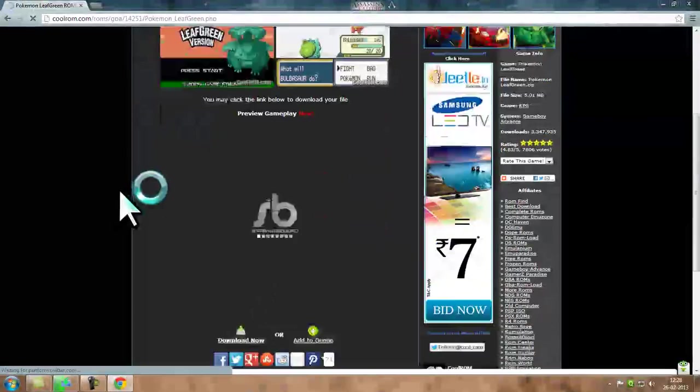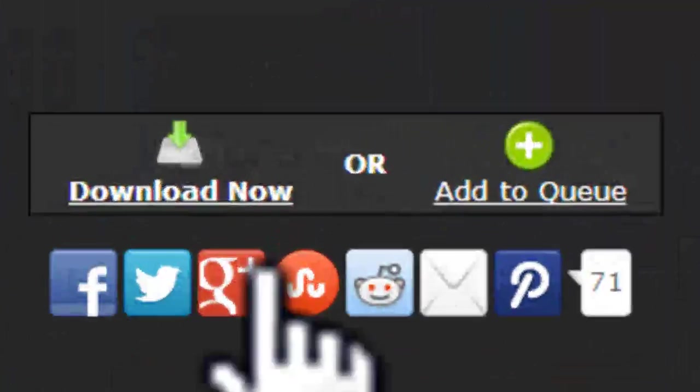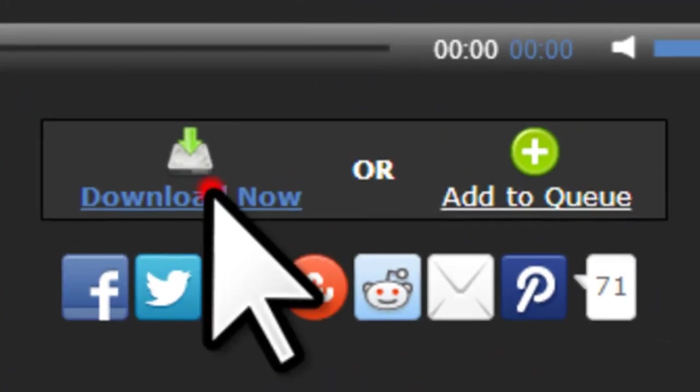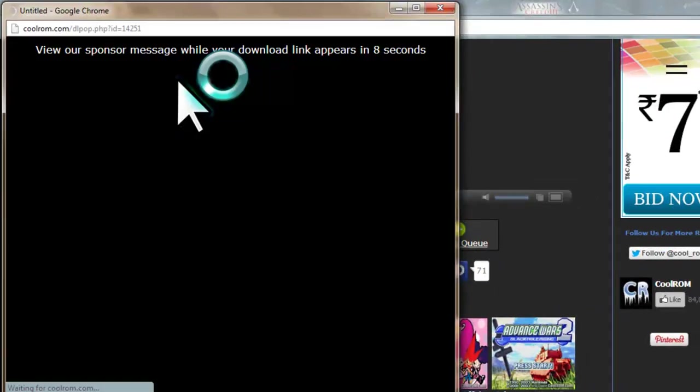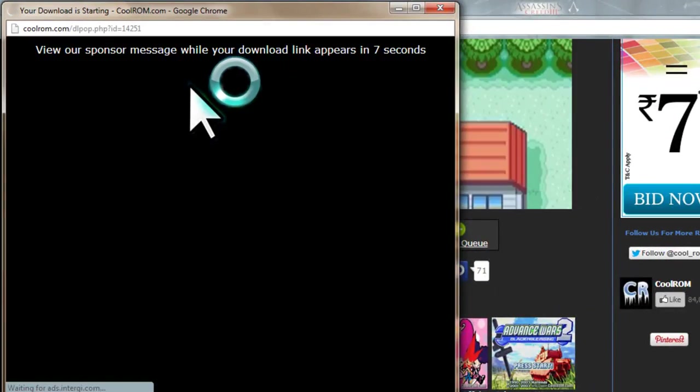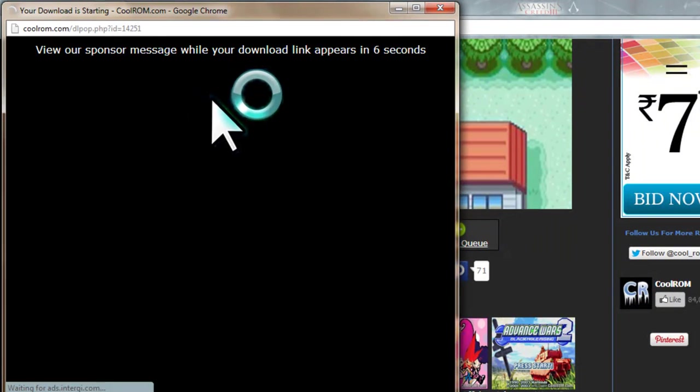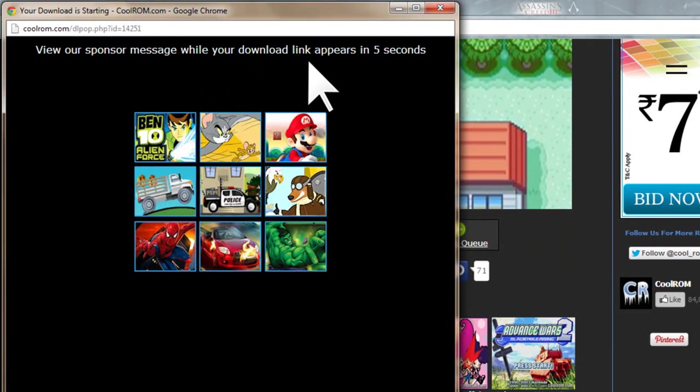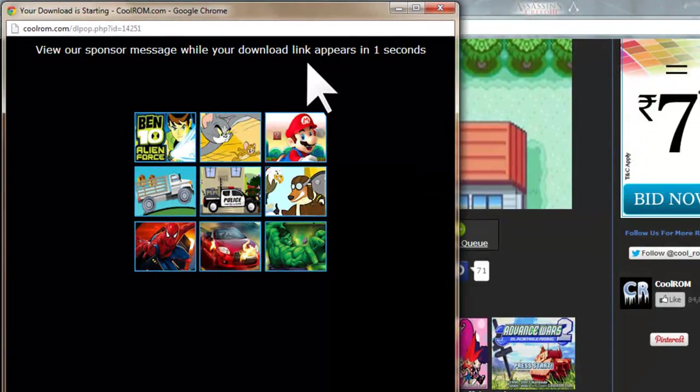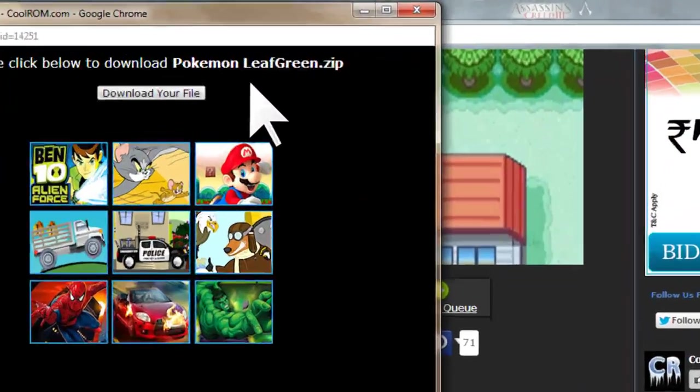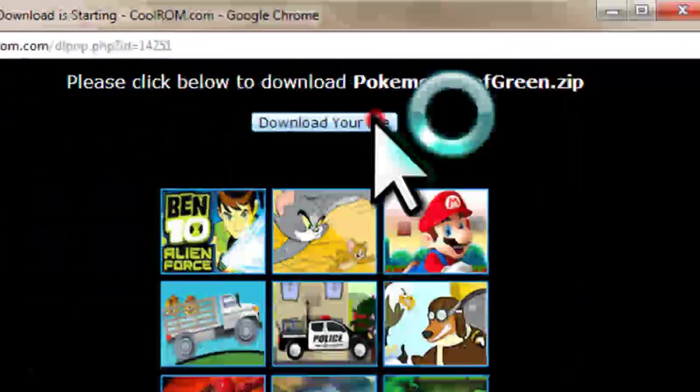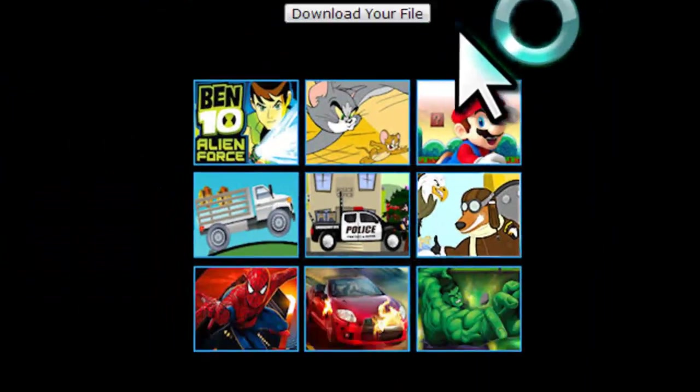And now you need to click here Download Now, and again you have to wait 7 seconds and click download your file.